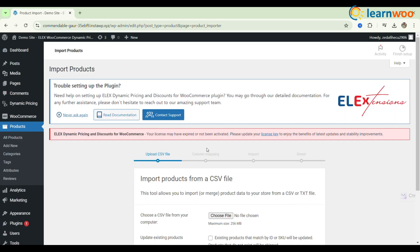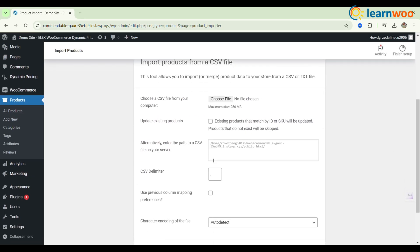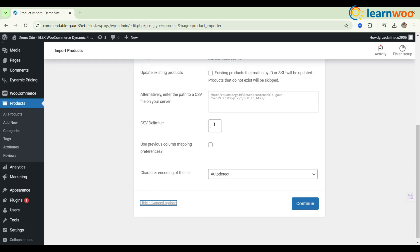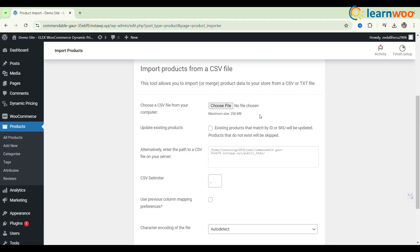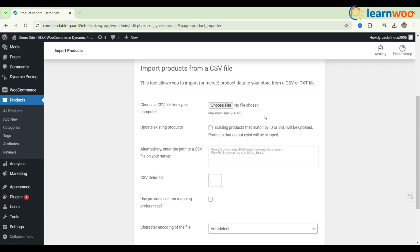In the Import settings, click on the Show Advanced Options link. Here, you can configure various settings related to the import process. For example, you can specify the delimiter used in your CSV file, map the columns to their respective WooCommerce fields, and choose how to handle existing products.